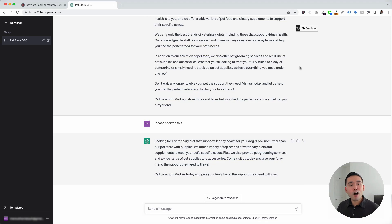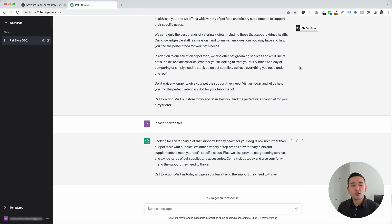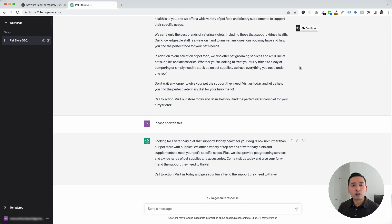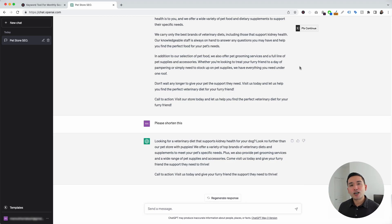Those are all the local SEO prompts I wanted to show you today. If you enjoyed this video, don't forget to hit that like button and subscribe to our channel. If you want to check out our other videos, feel free to click any of the ones on the screen. Thank you so much for watching and we will see you in the next one.